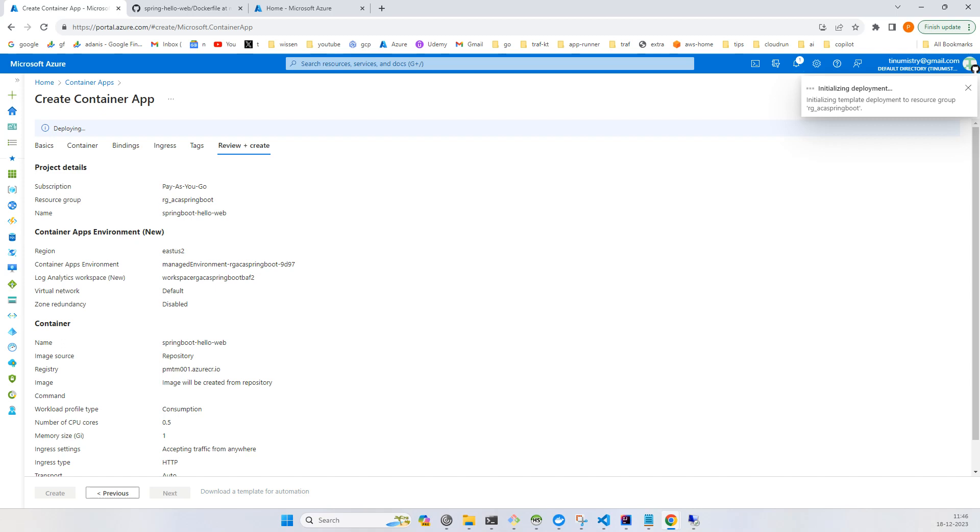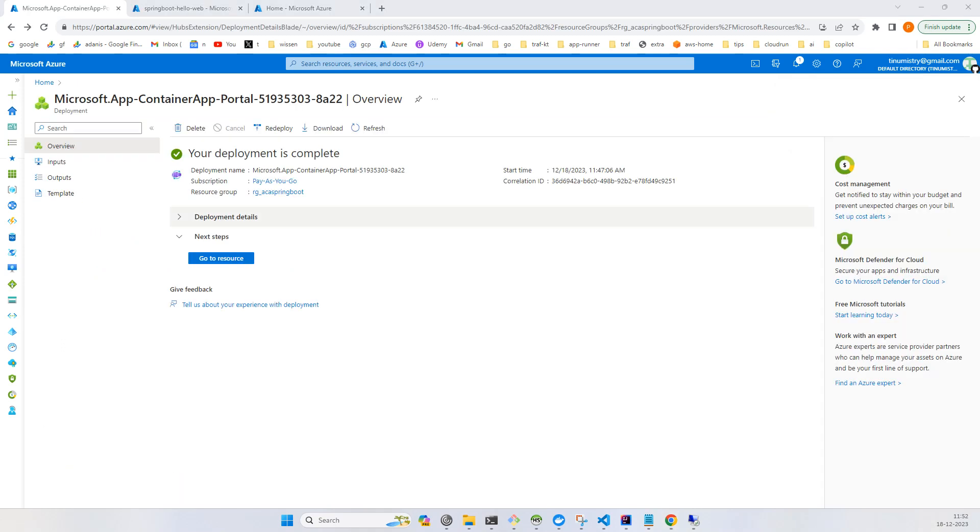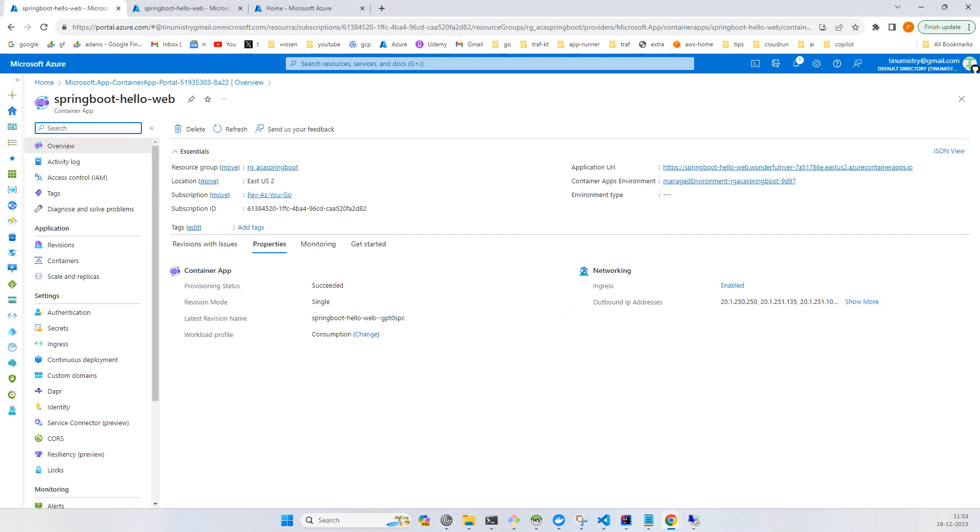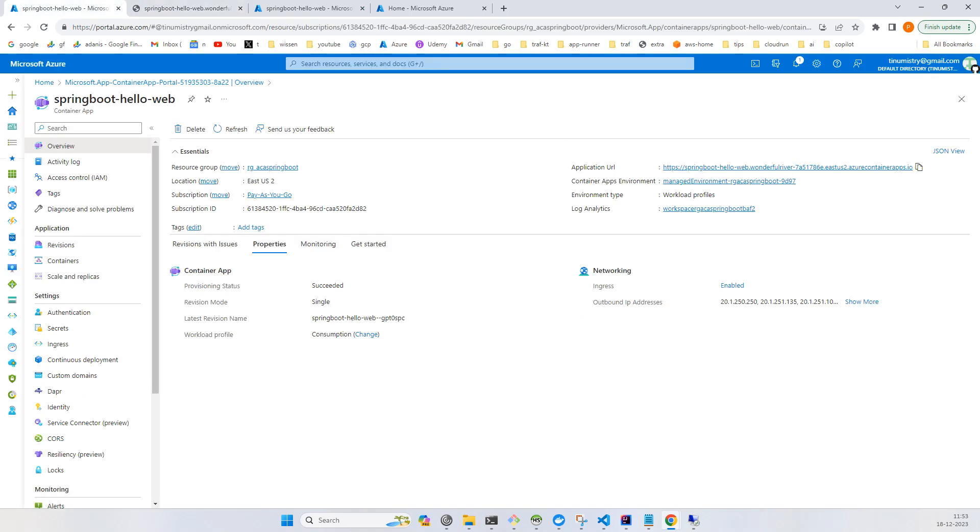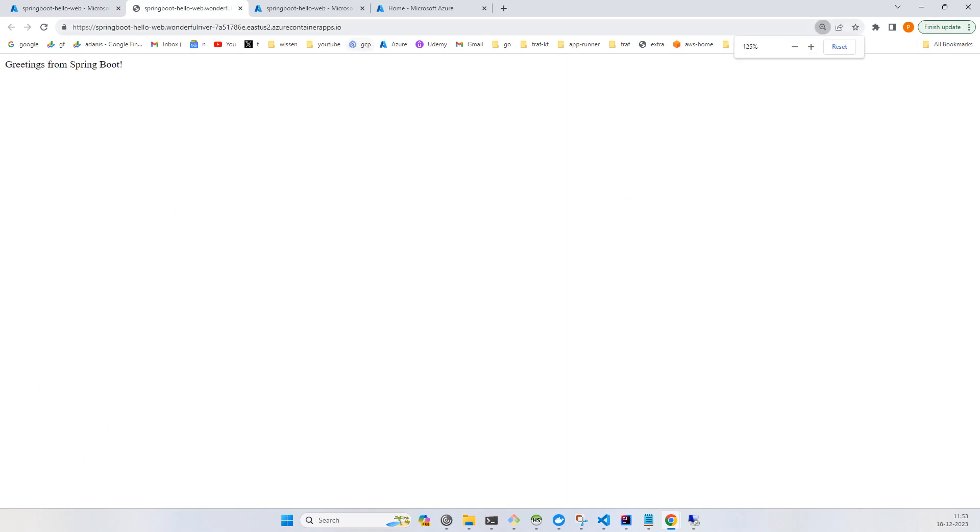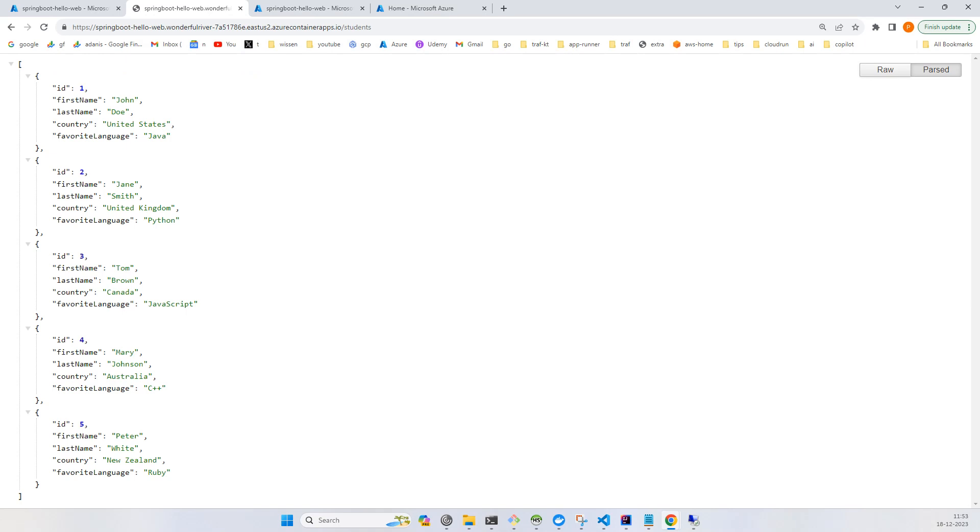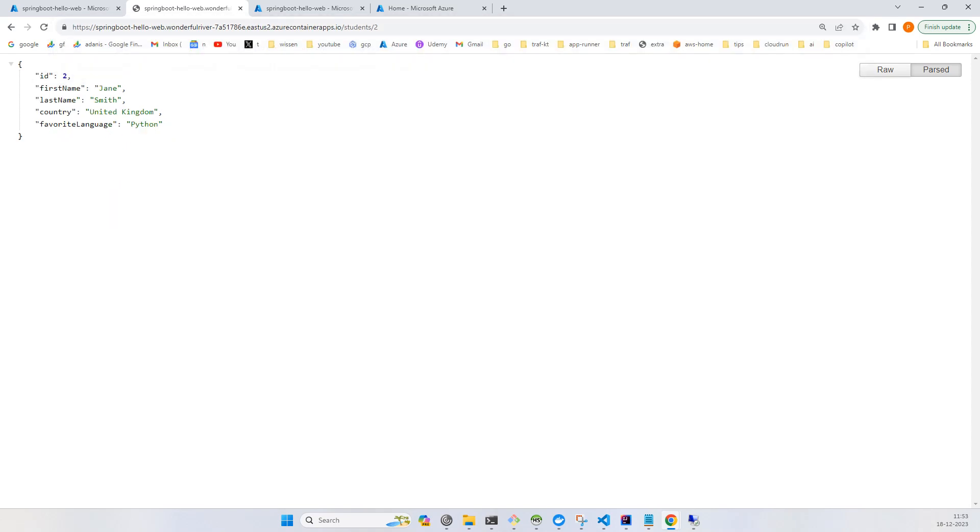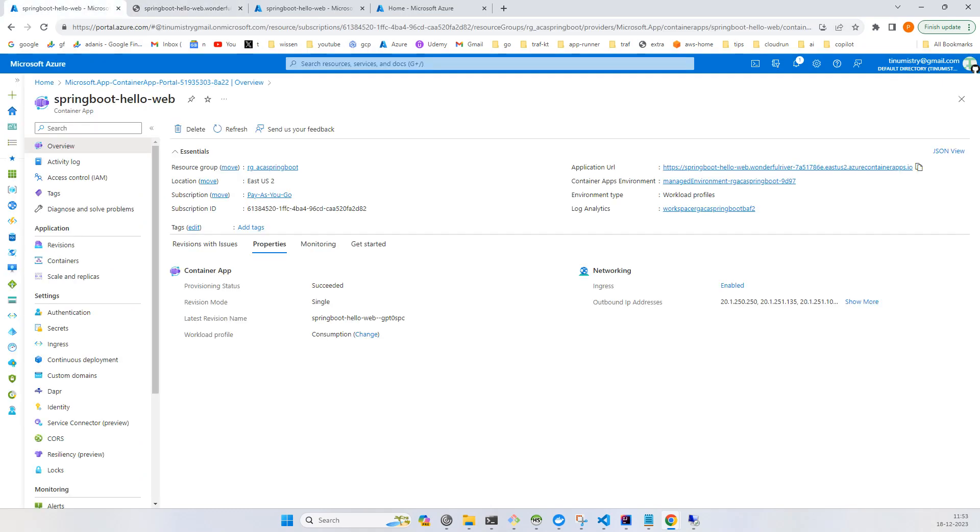Here is your application URL and your Spring Boot application is running. Now let's test it at the endpoint /students. Now let's try the second one to see the second student information. All right, that's it.